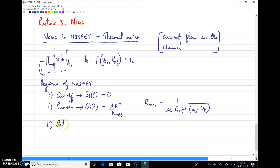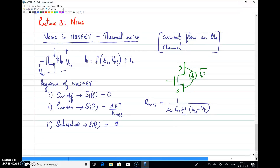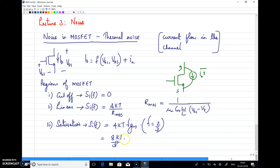The third region is the saturation region. In saturation the MOSFET acts as a current source, so the noise is modeled as a current source between drain and source, denoted as in-squared-bar. The current noise spectral density is given by 4kT·γ·gm, where γ is a constant with value 2/3, giving 8kT/3·gm as the current noise spectral density in saturation.